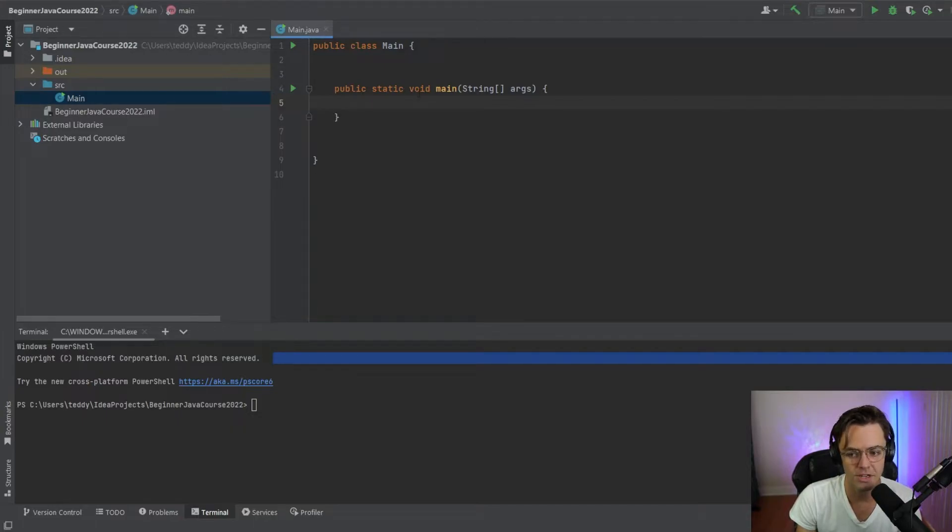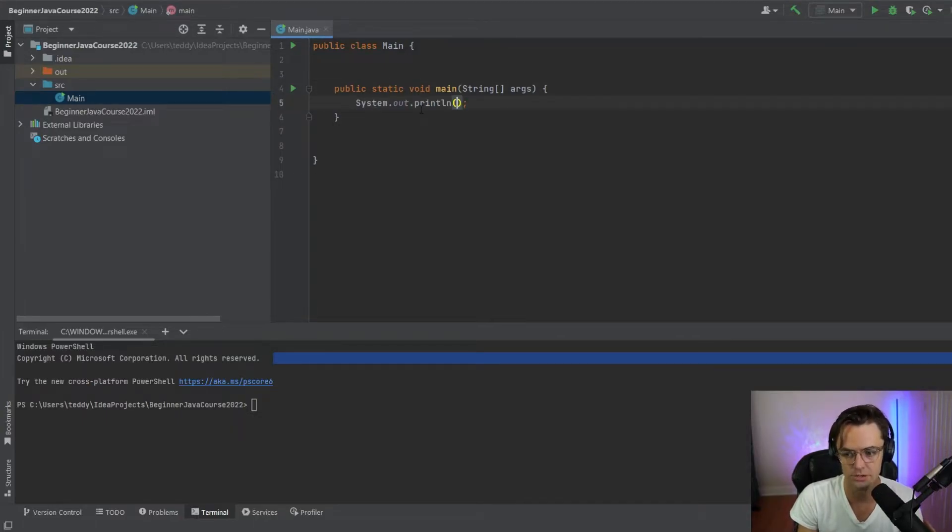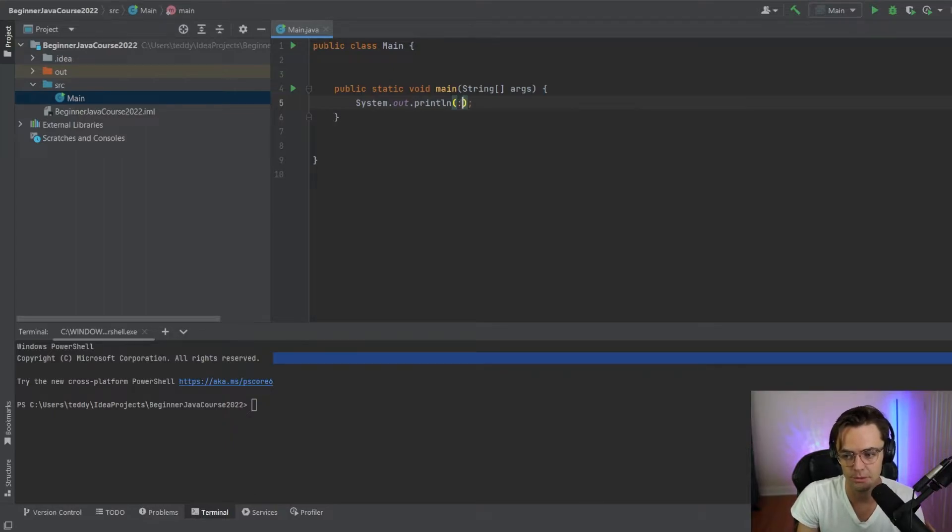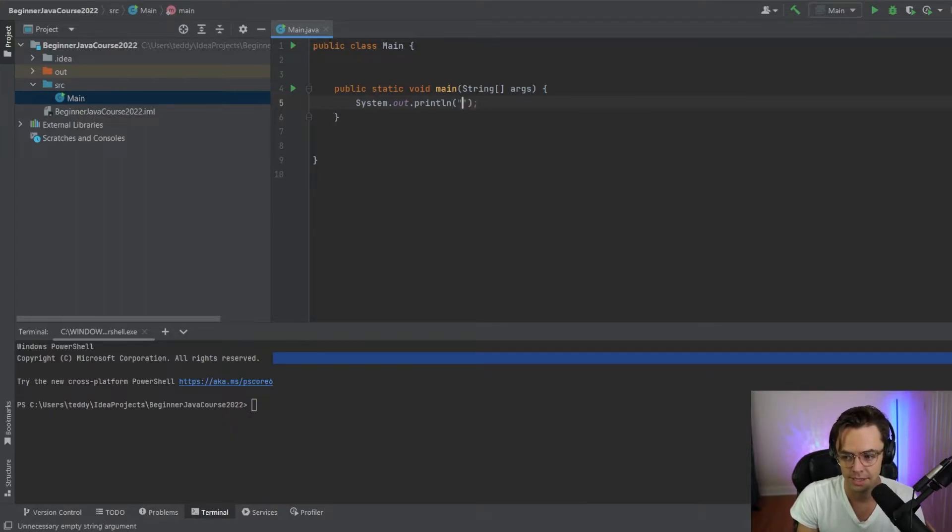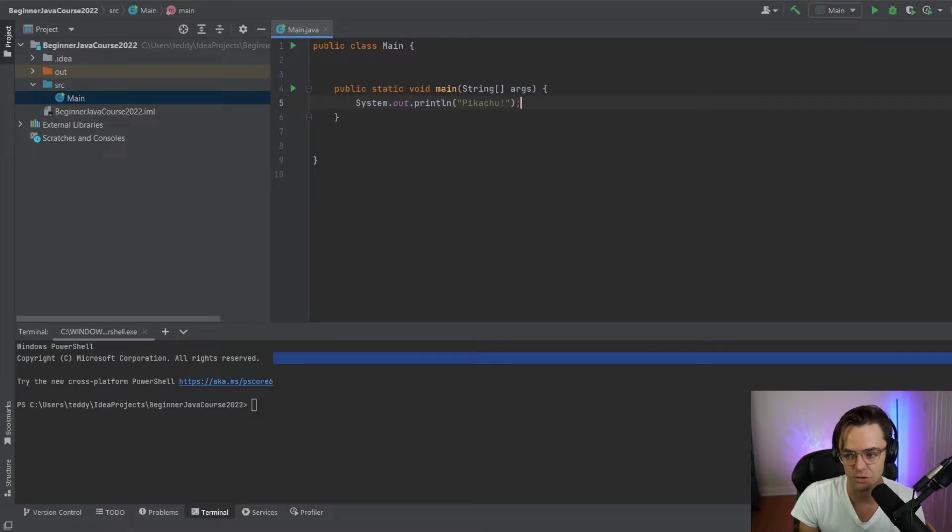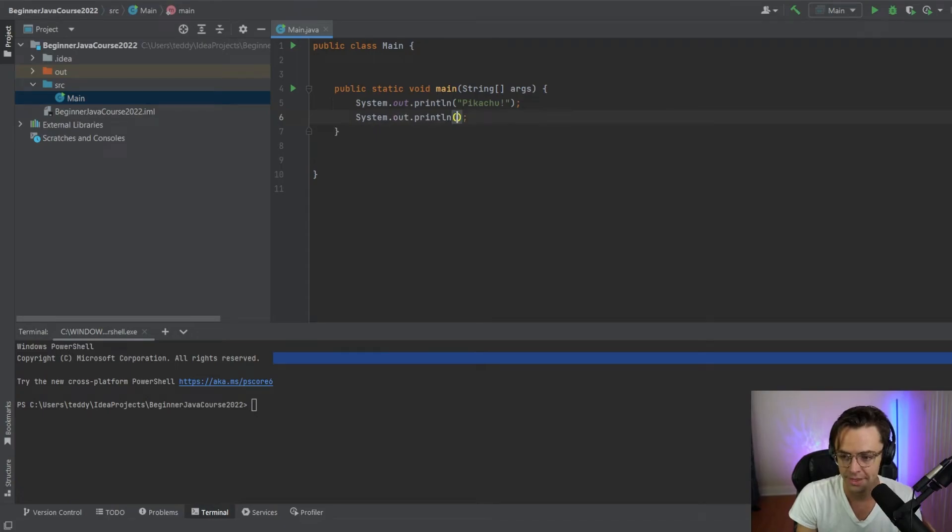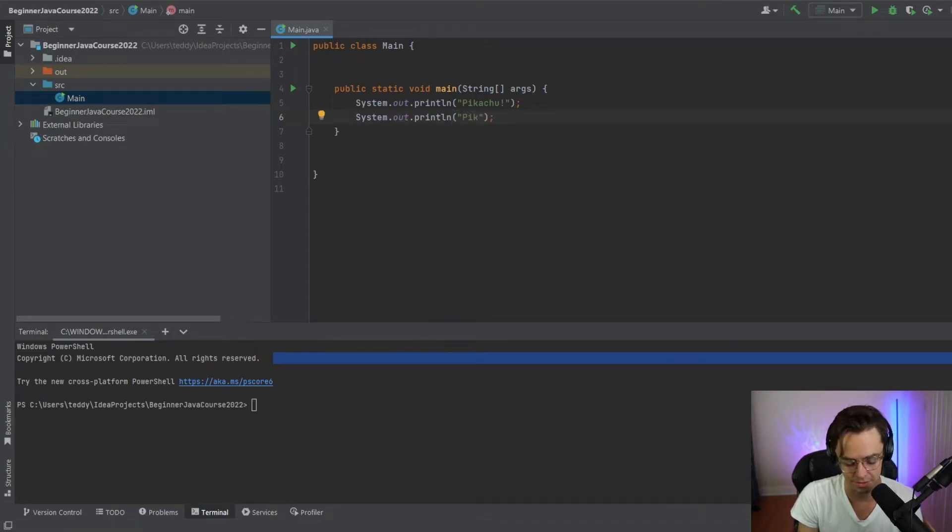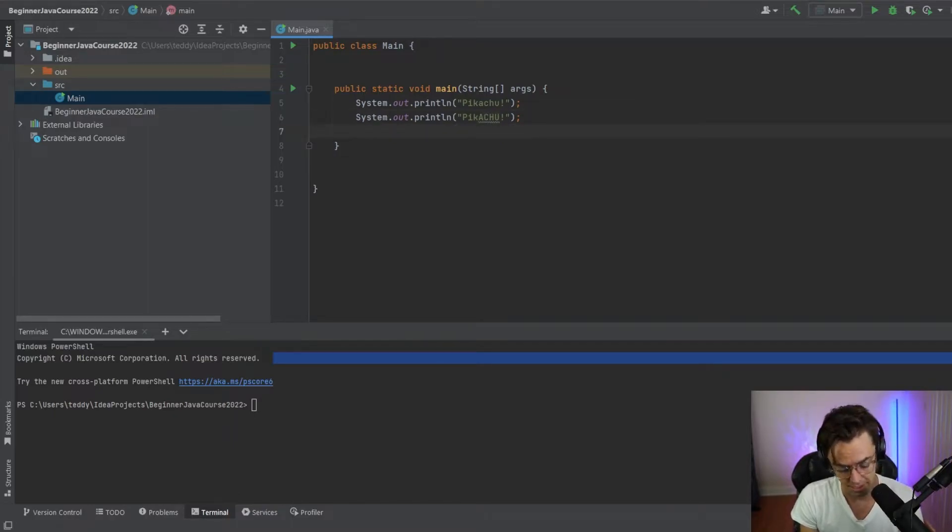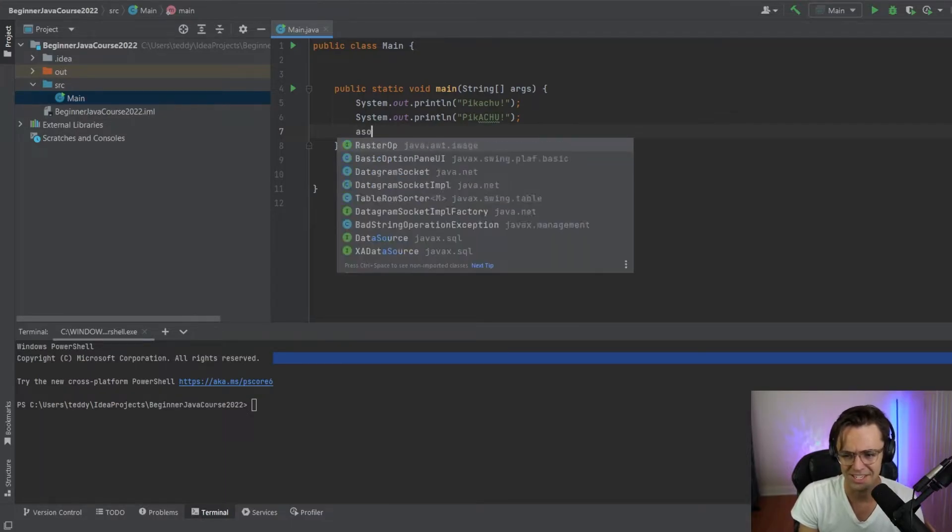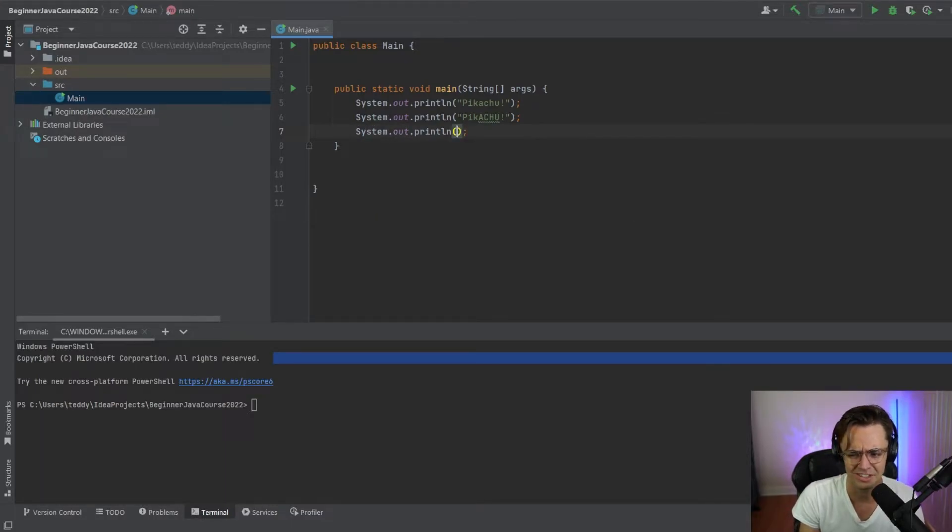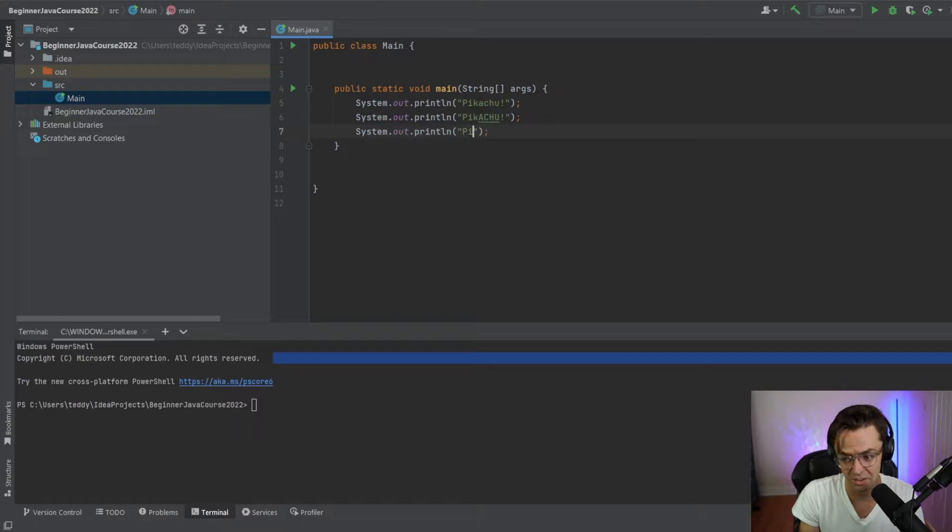So before we just, we're going in here and we were console or system outing each one of these. Let's just type in a bunch of Pikachus and we'll say Pikachu three times. So we have this and we're beginning to kind of realize here that our code is becoming very redundant, pretty ugly, and it's becoming just difficult to look at.